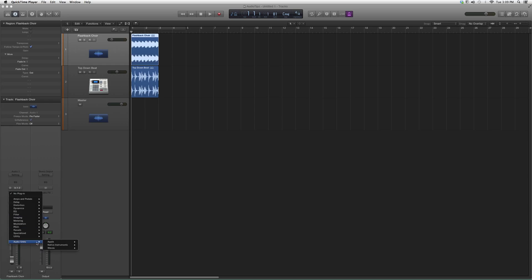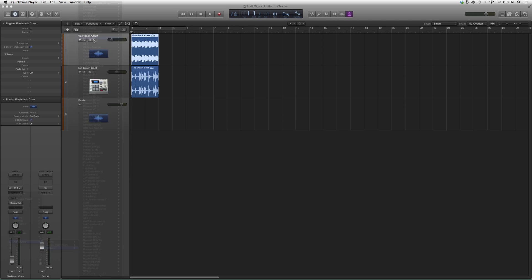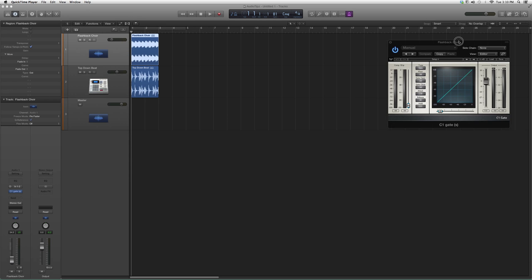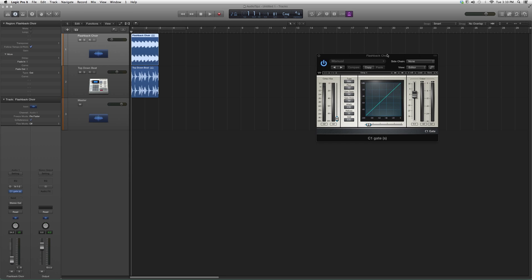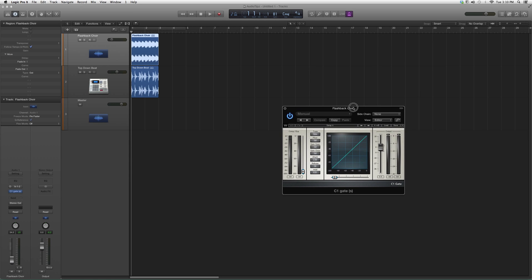So we're gonna go to Audio Effects, down to Audio Units, to Waves, and up to C1 Gate. This is basically a gate—it works the exact same way as the other C1s that I previously showed you guys.